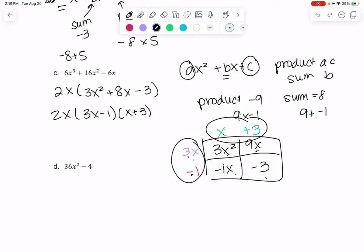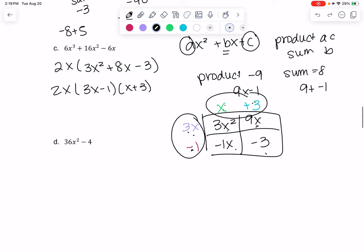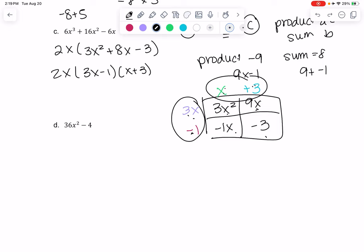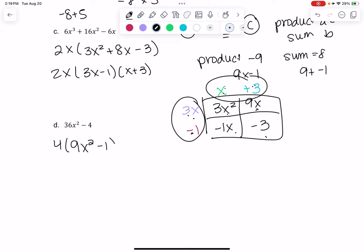Part d is another formula. I think this one also has a GCF because 36 and 4 are both divisible by 4. So I'm going to take a 4 out: 36 divided by 4 is 9x², and 4 divided by 4 is 1.